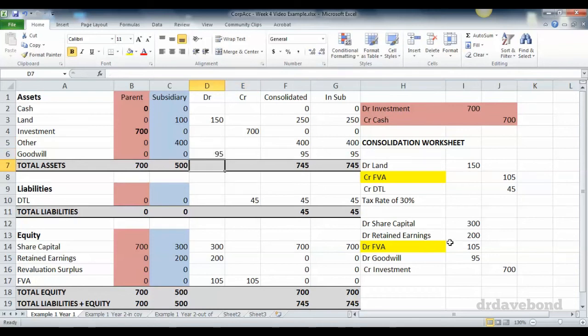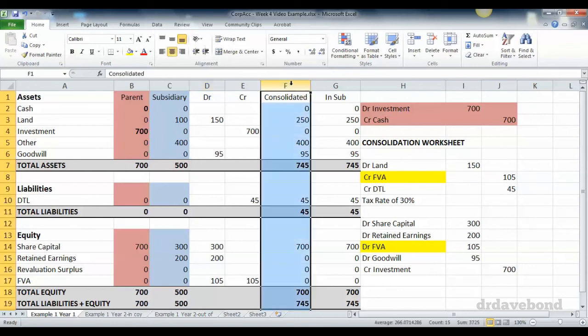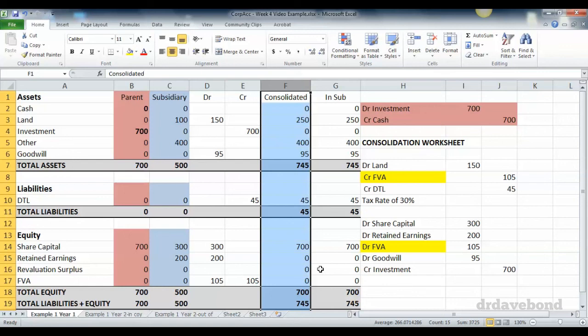All of these entries have happened in the consolidation worksheet. And when we look at it now, it is exactly the same as what we did if the revaluation happened in the subsidiary. So it doesn't actually matter where the revaluation happens, you are going to end up with the same answer. It's just some of the accounts and some of the actual transactions may be slightly different.